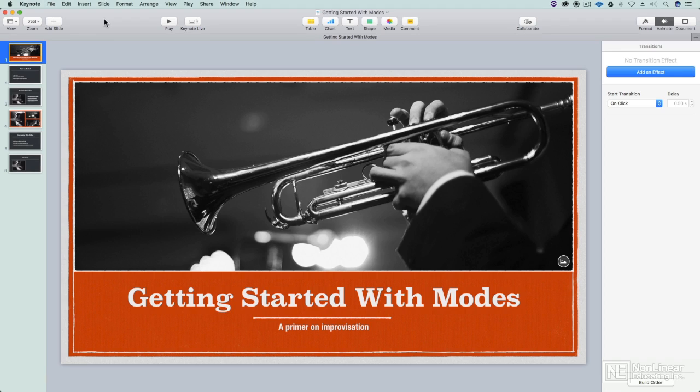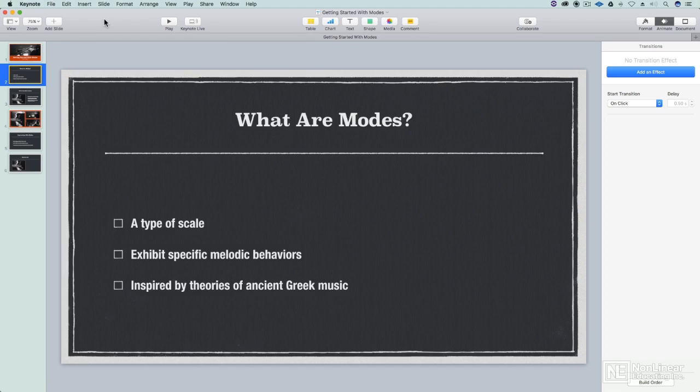I'm going to be talking about creating production-ready presentations. This isn't just about presentations that look great. It's about presentations that work great.